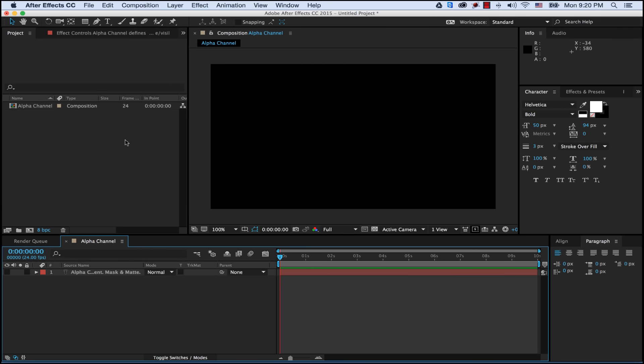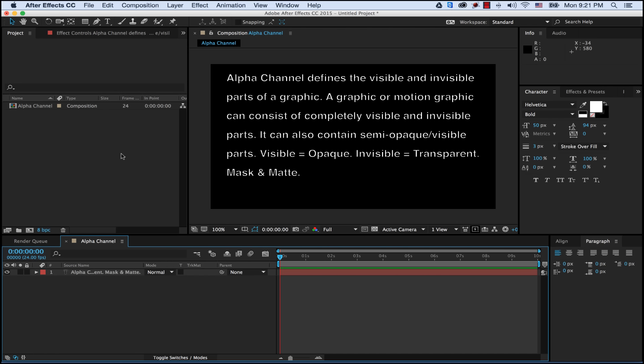In this tutorial we're going to look at an alpha channel and how an alpha channel is very important in compositing, in layering objects on top of one another to complete a final composition. An alpha channel defines the visible and invisible parts of a graphic. A graphic or motion graphic can consist of completely visible and invisible parts. It can also contain semi-opaque, which means visible parts.